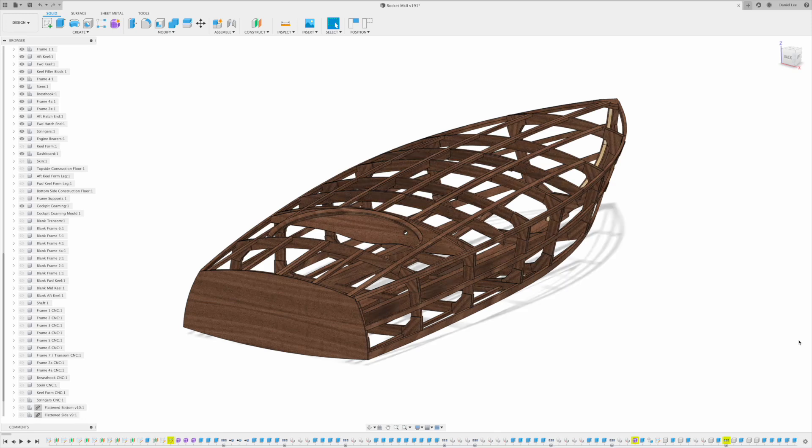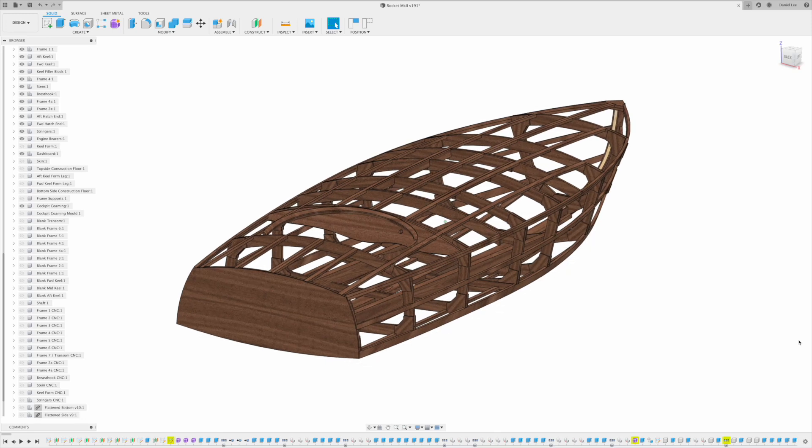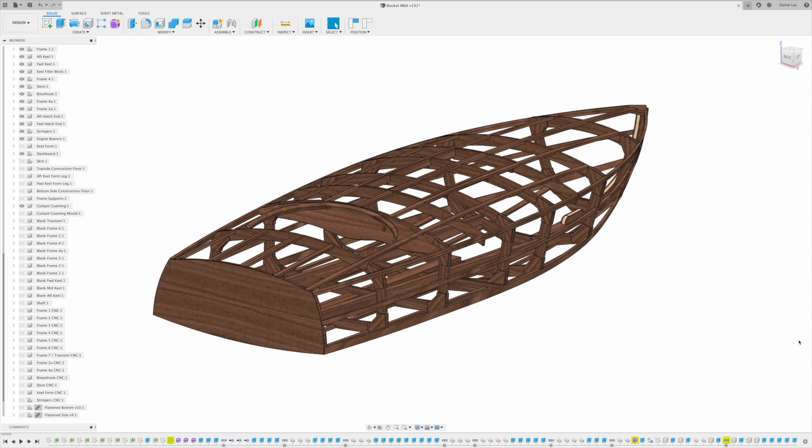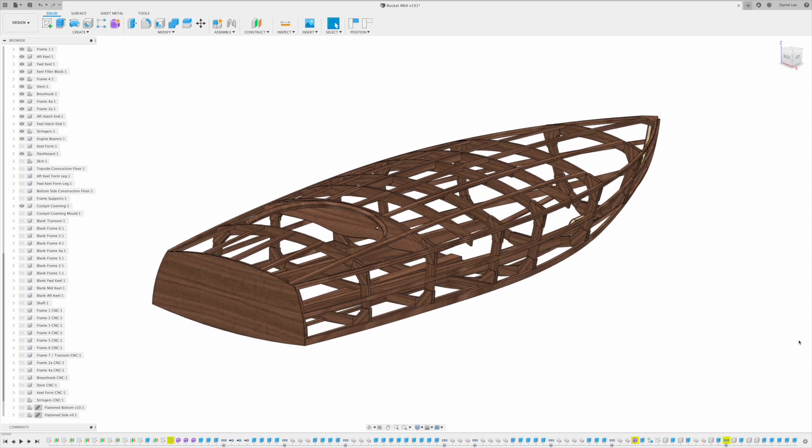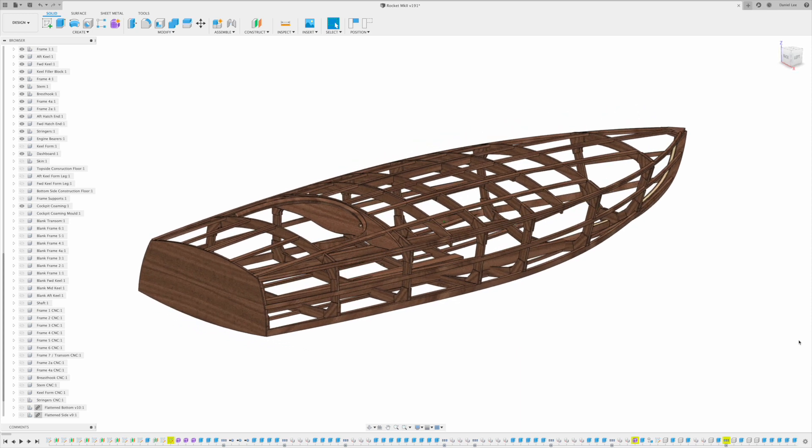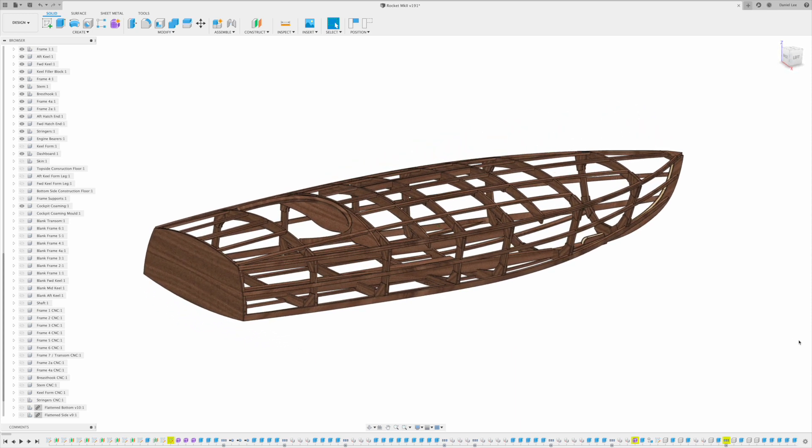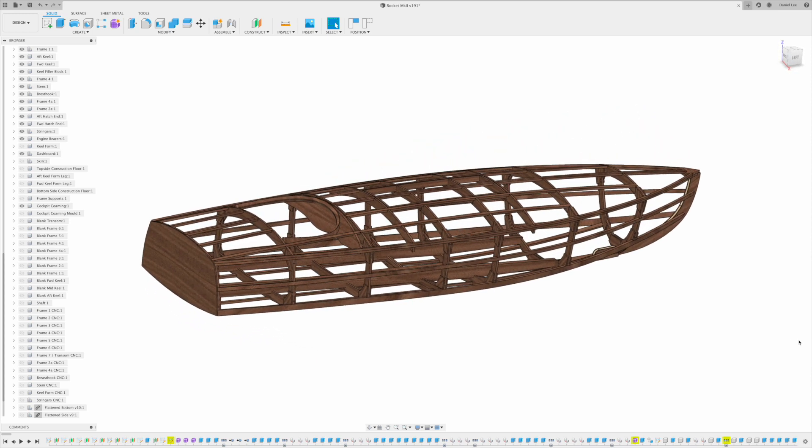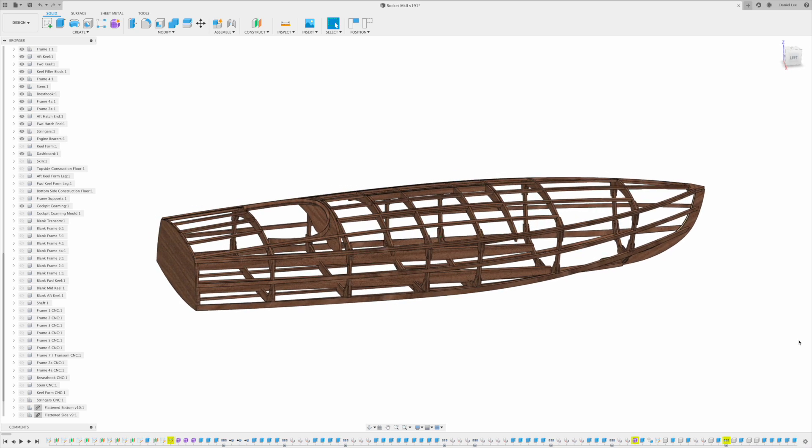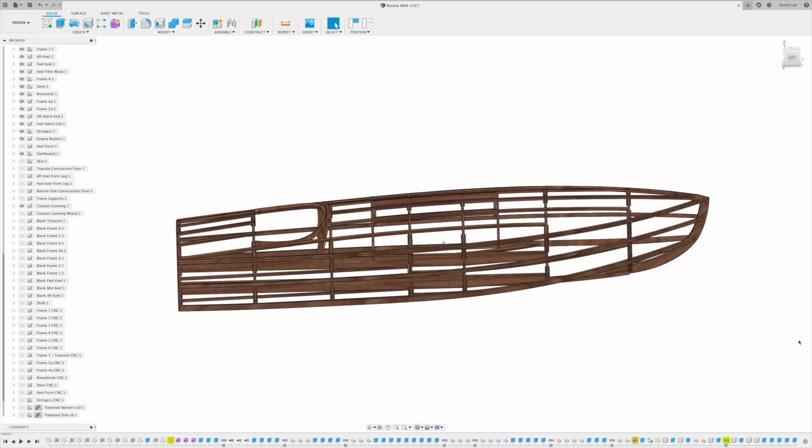Okay, so I've just finished working on my first boat building plan. This is the model from which all the parts are derived, and it's based on Rocket, which I've been building just recently.